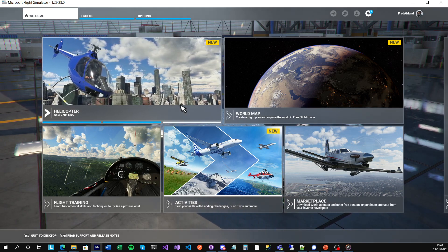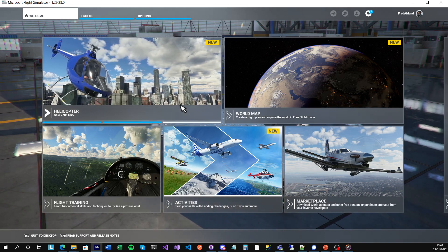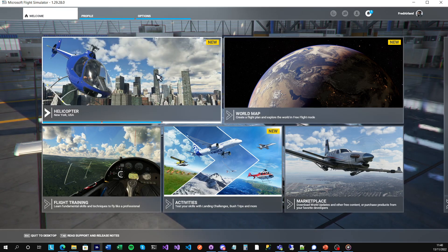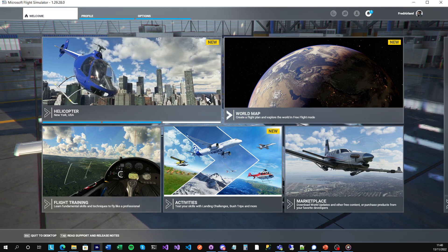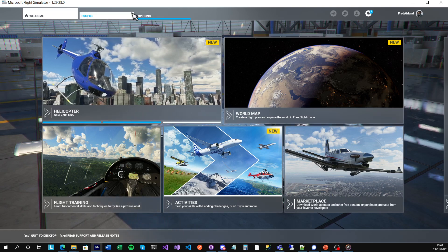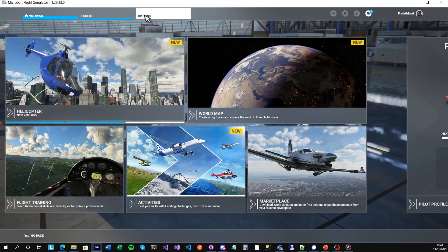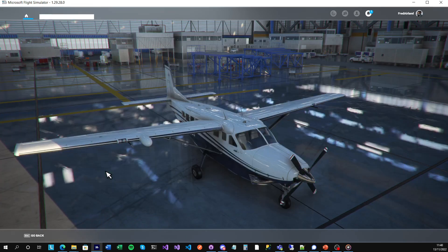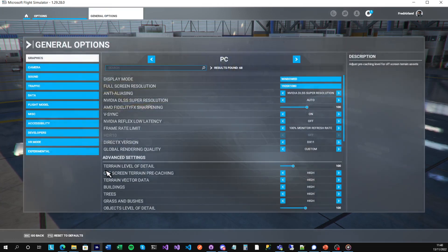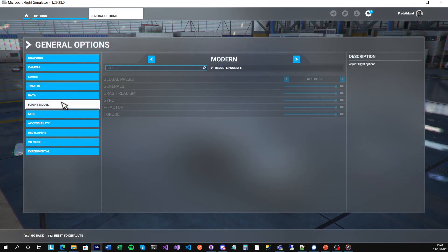What you have to do is when you launch Microsoft Flight Simulator, go into Options, then General Options. In the Flight Model, you'll see it's set to Modern.